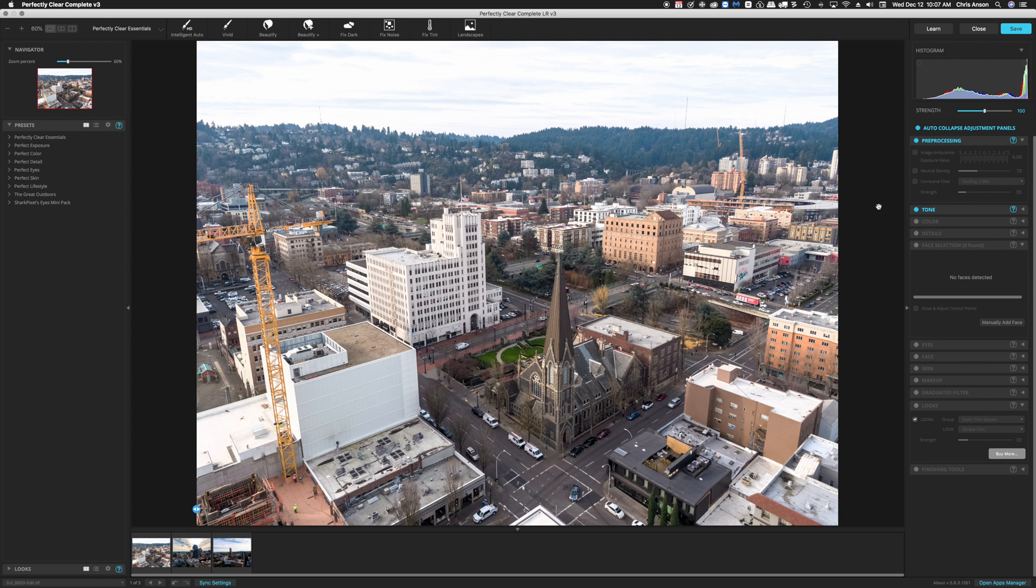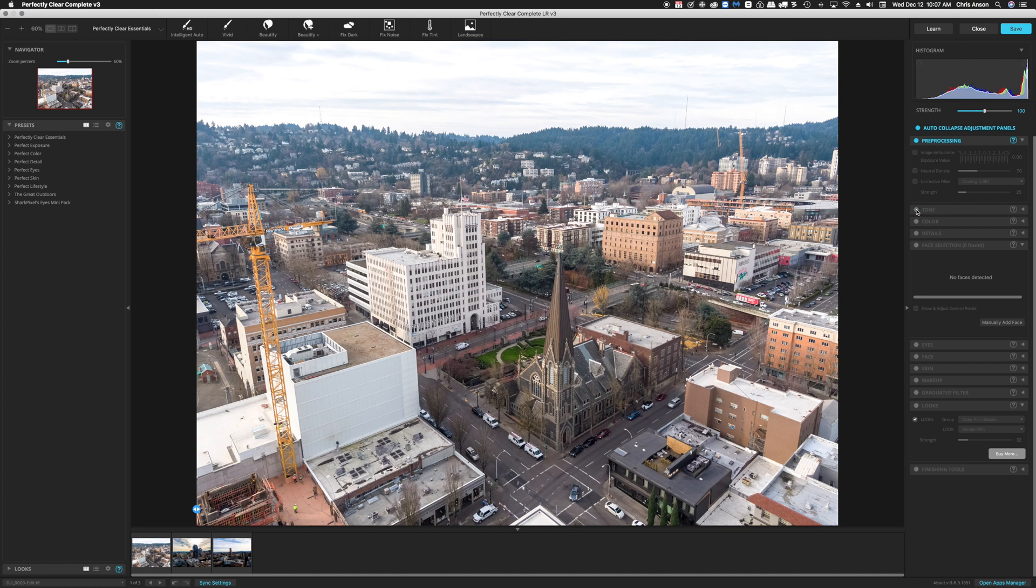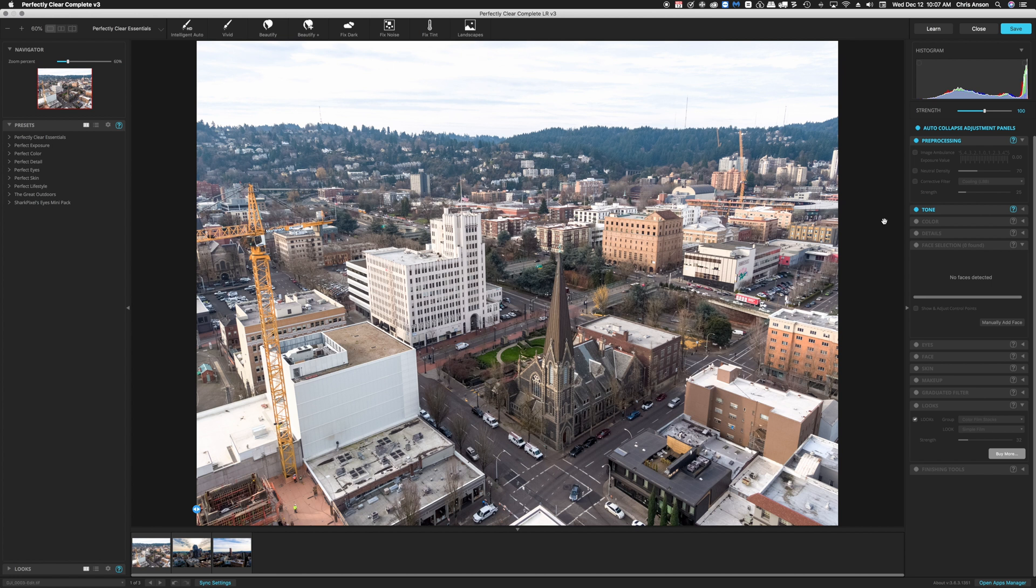So that's going to create three TIFF files in the background and then launch Perfectly Clear using those TIFF files. It'll also do some preprocessing on the images and of course you can turn those off or on and choose your own combination of presets and selecting individual items here on the right in each of these sections.